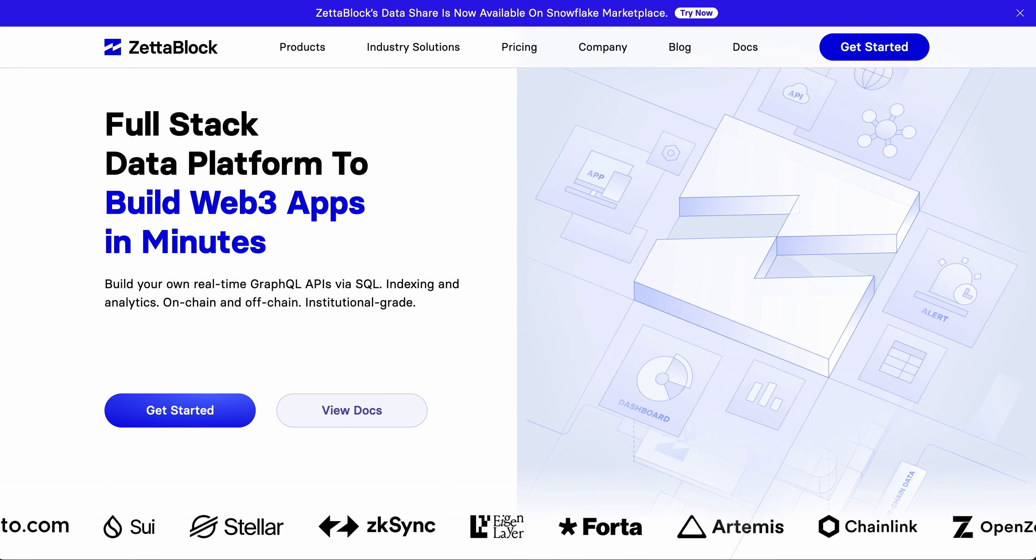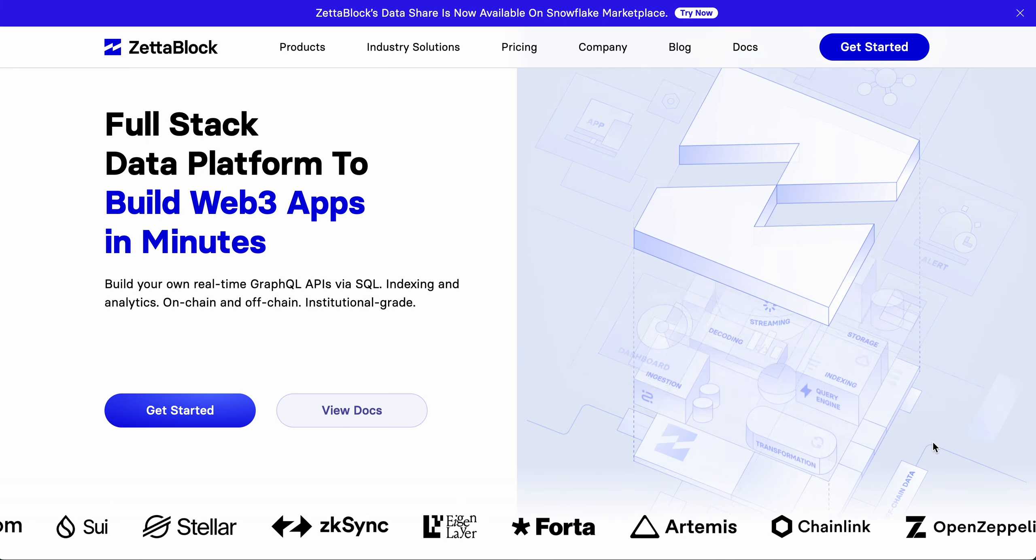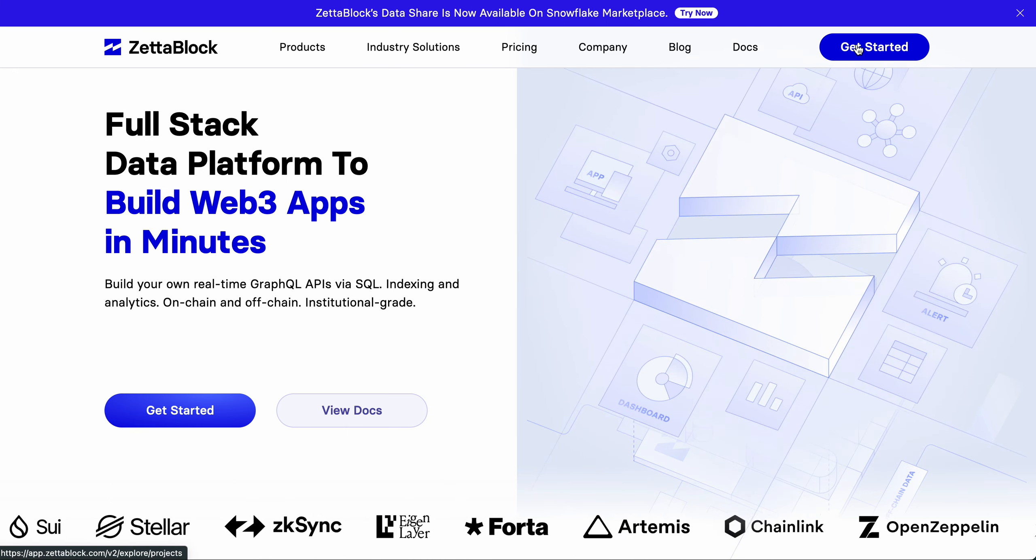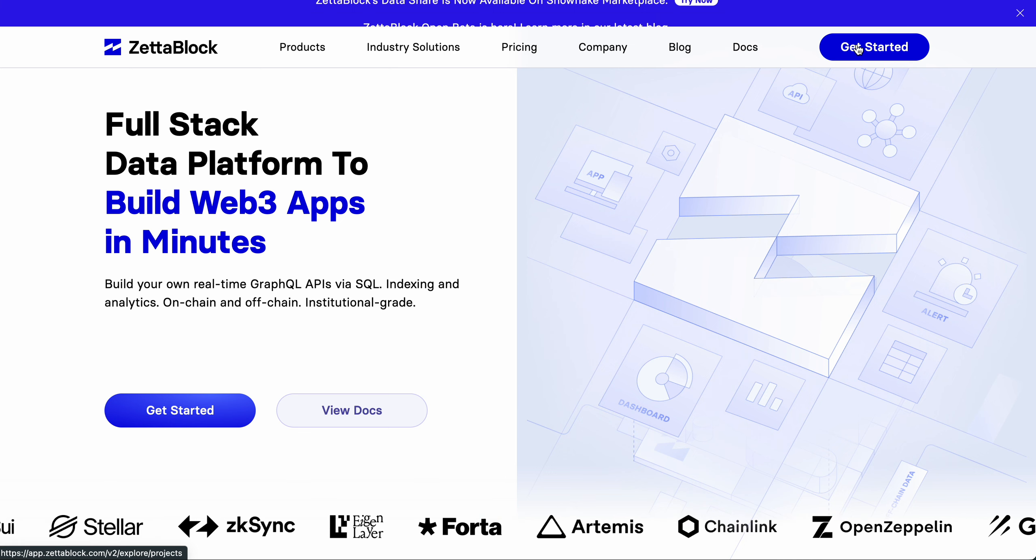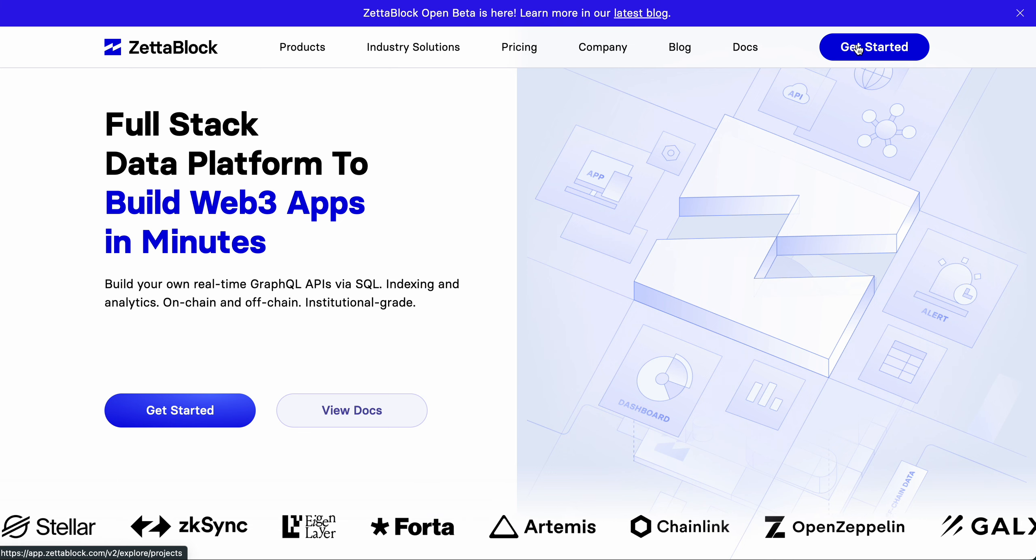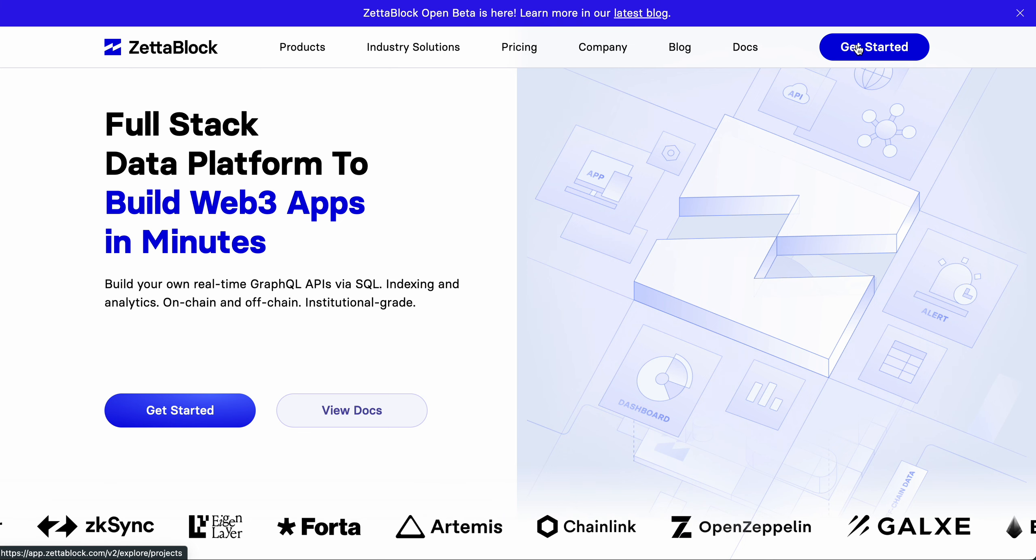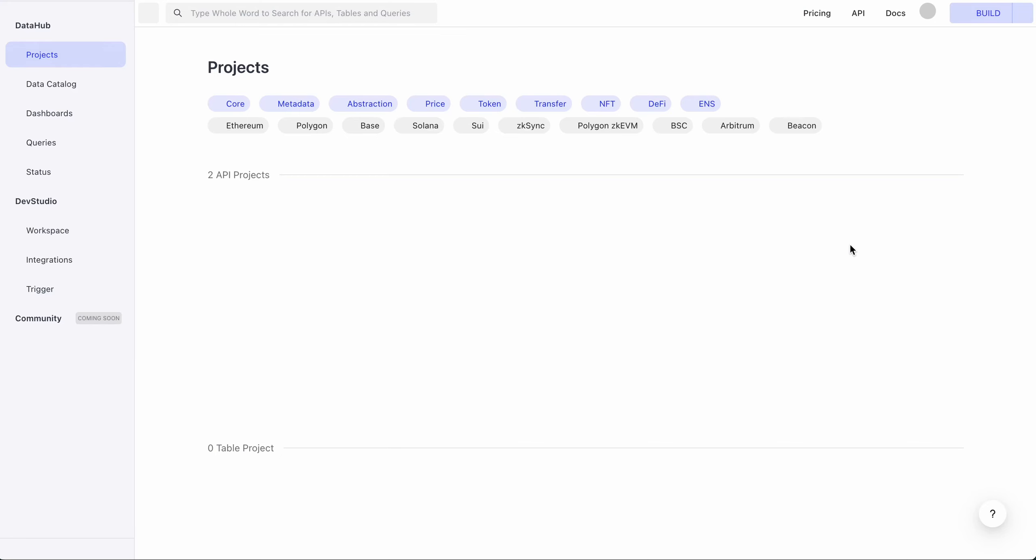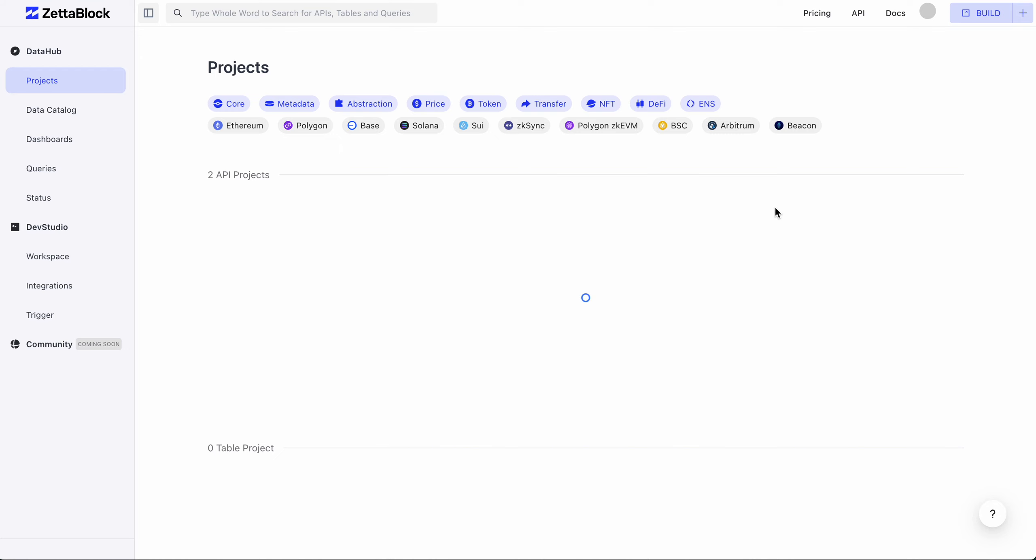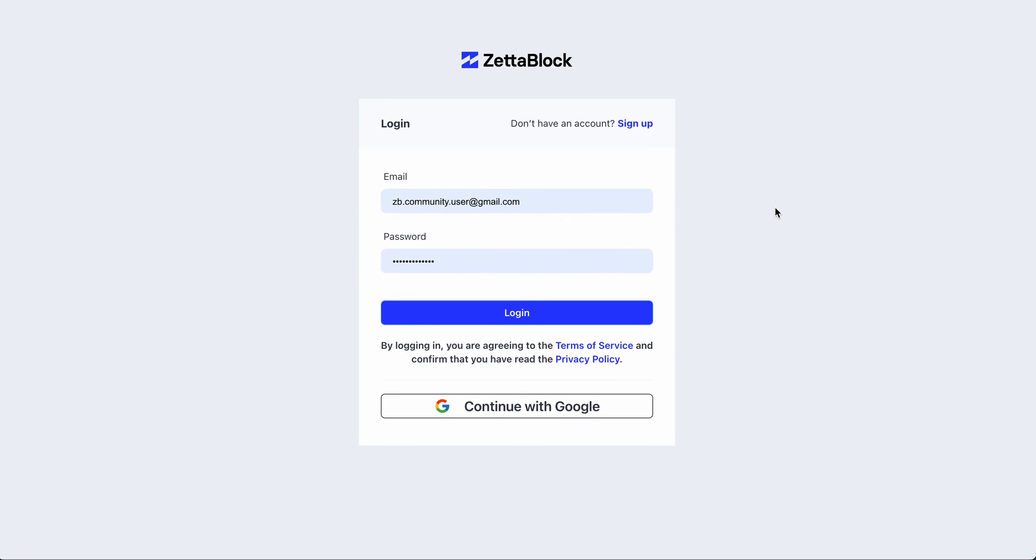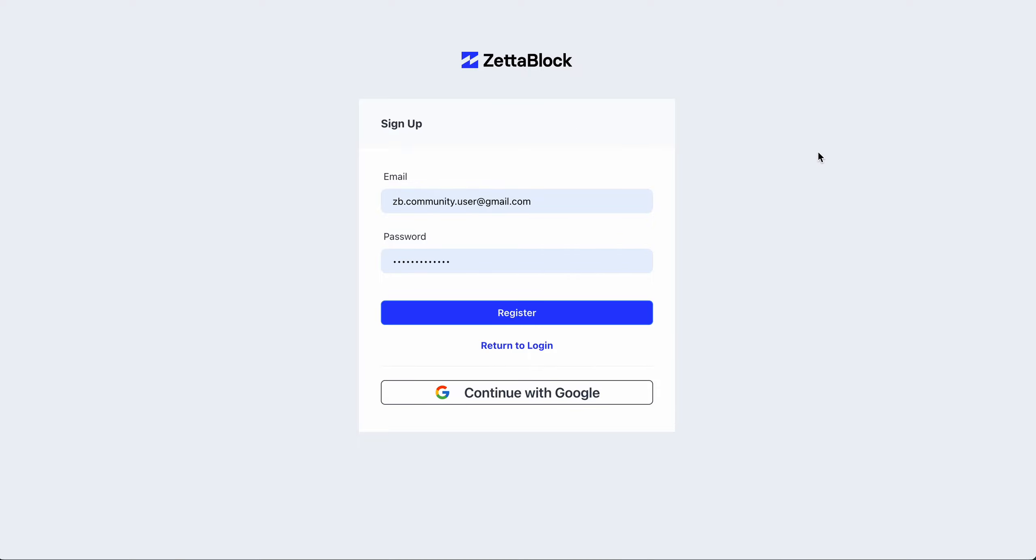First, you need to go to NAR app. You can either launch it from our official website or by clicking the link below this video. You need to sign up to this app. You can fill in your email and password or use Google Login. For the former, we'll send you a confirmation email to activate your account.